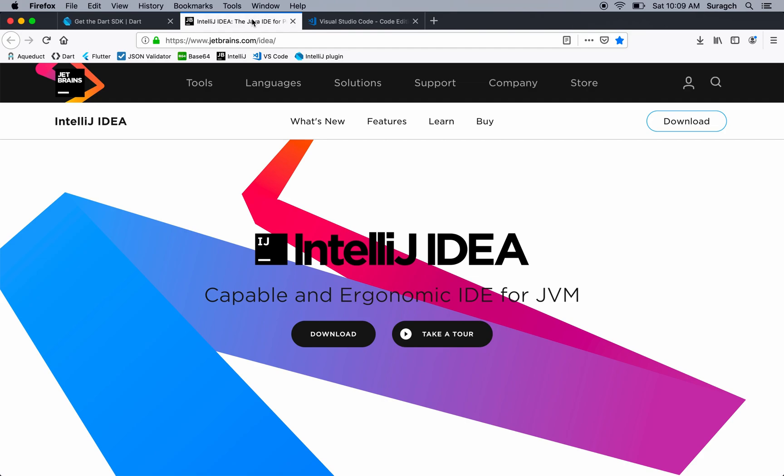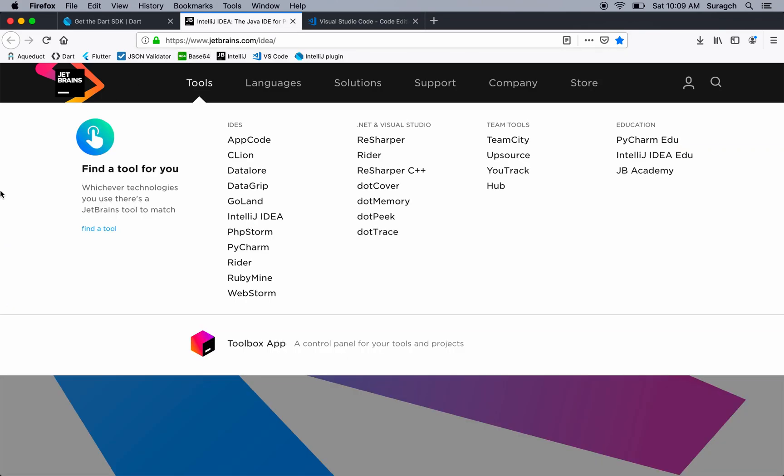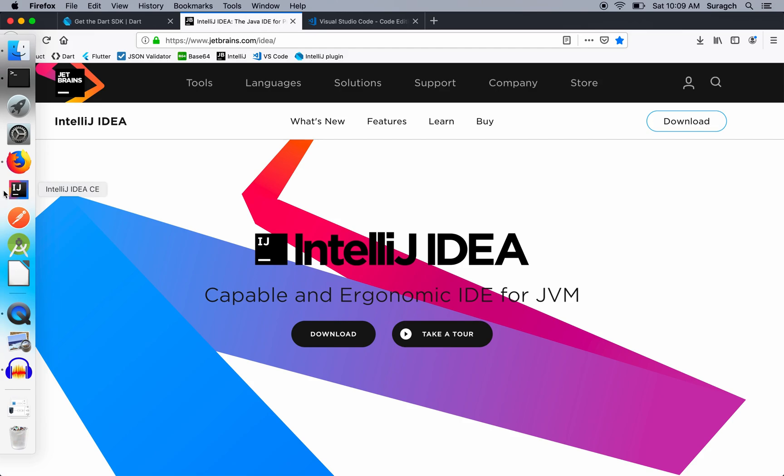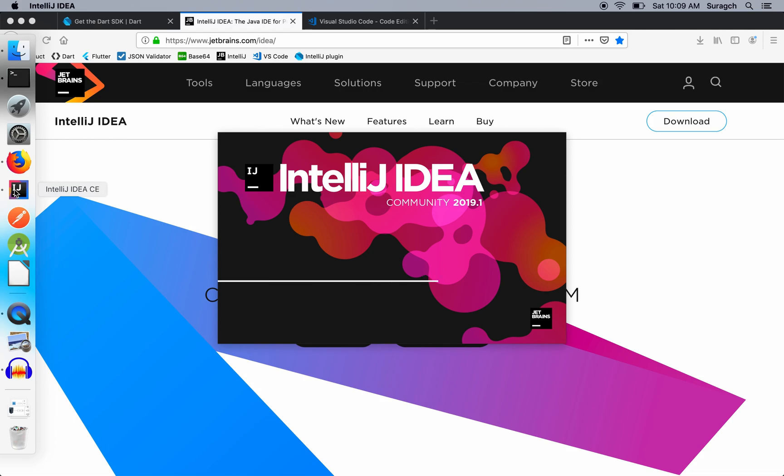If you're not doing Flutter development or you just like Visual Studio Code better, go for it. You can open it. I'm using the Community Edition. That'll be fine for everything we need to use.